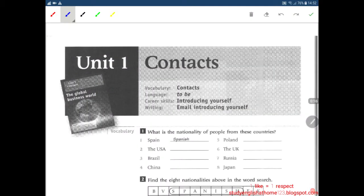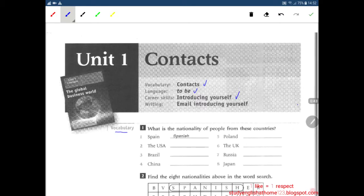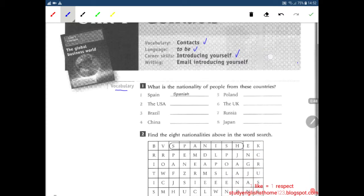Hello everyone, welcome to Intelligent Business Elementary Workbook, Unit 1: Contact. Vocabulary, contact language, to be, career skills, introducing yourself, writing email, introducing yourself. First vocabulary: what is the nationality of people from these countries?